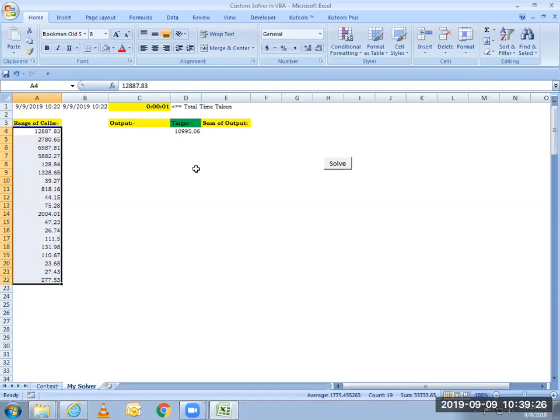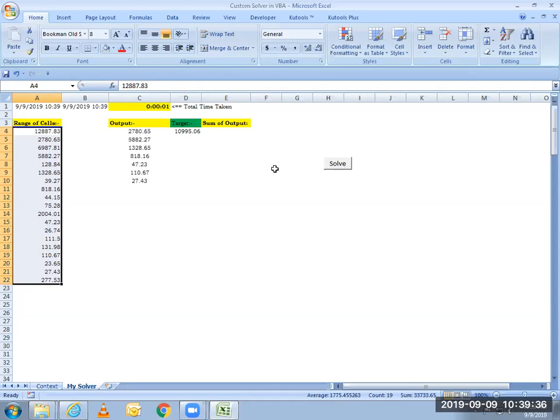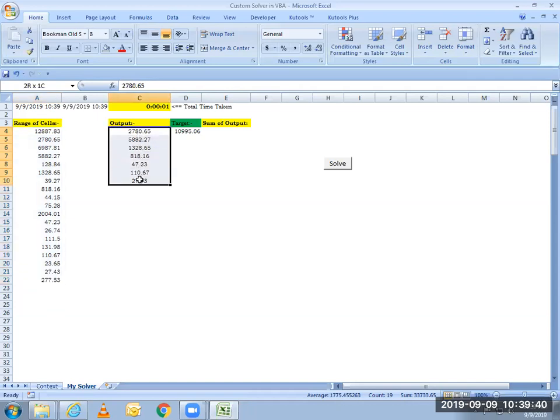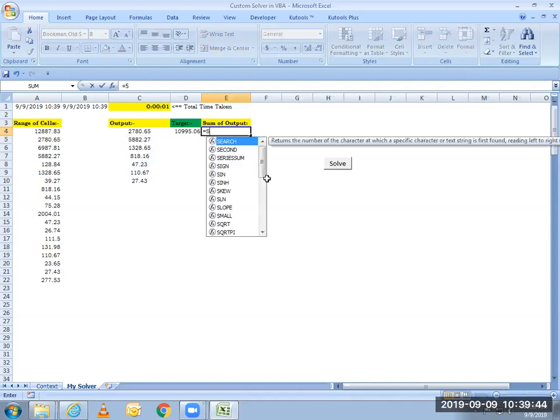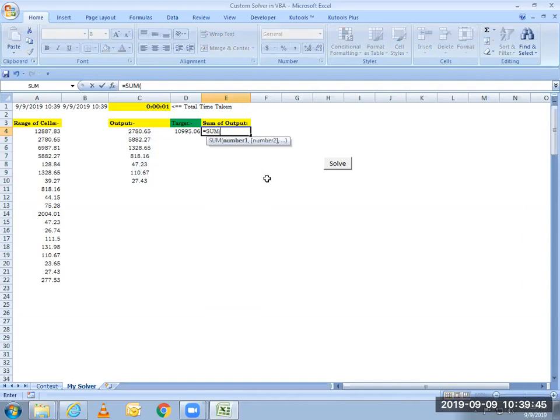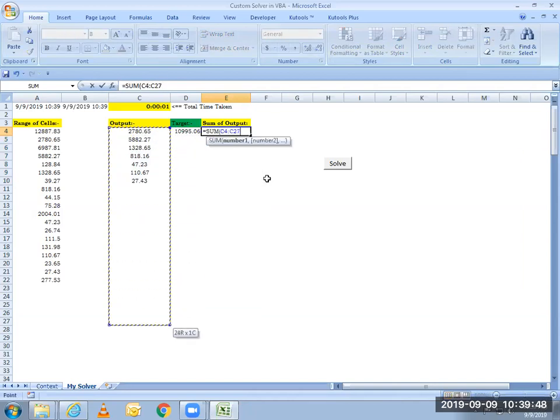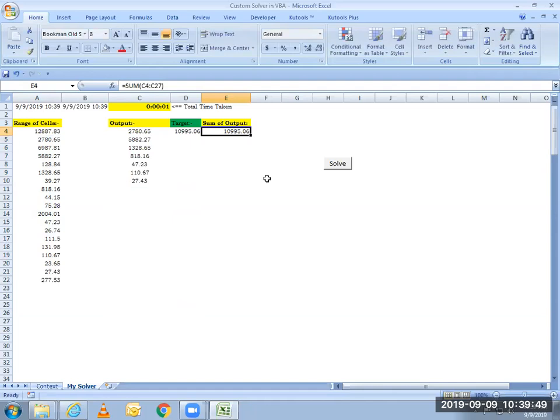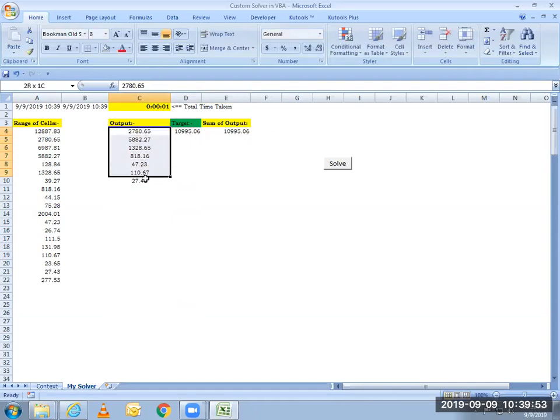And here you see it has given me all the cells that sum up to this target value. If I just want to put a summation formula here to see, yeah, so you see, it's absolutely matching. If you select all these cells, you see that same number.